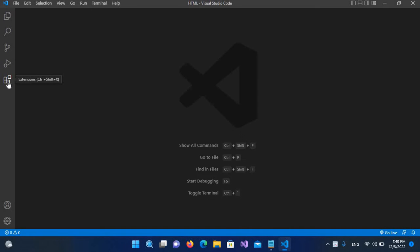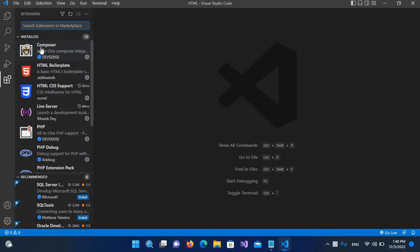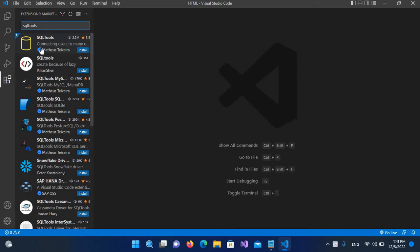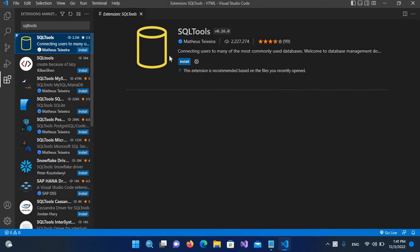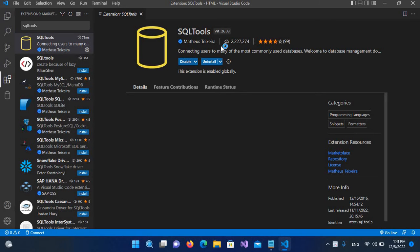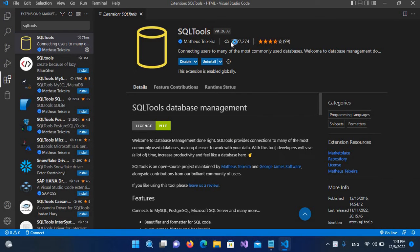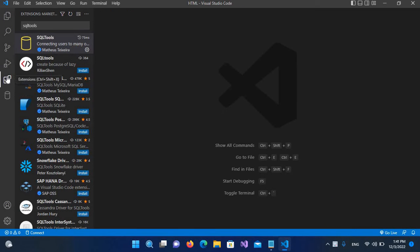For that we need an extension called SQLTools. I'll go to the Extensions tab and search for SQLTools and hit enter. The first result is the one we will install - this shows the author, download count, and details. Now it is installed, so I'll close this.